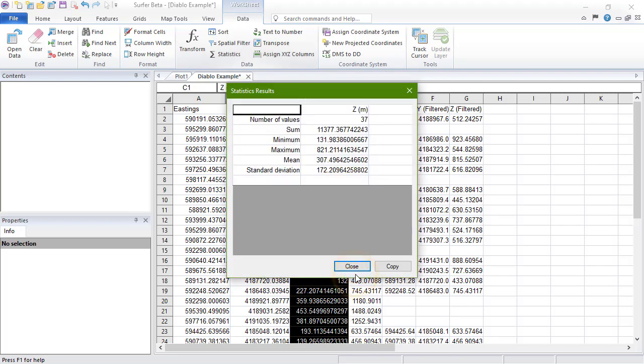Since we chose to display the results in a window, a Statistics Results window displays the statistics. We can click the Copy button to copy this information to the clipboard, or click the Close button to close this dialog.